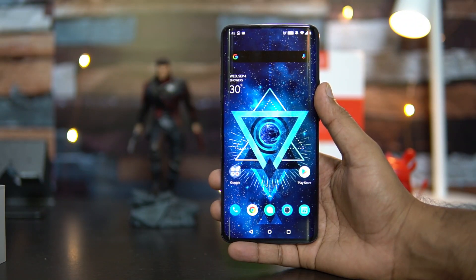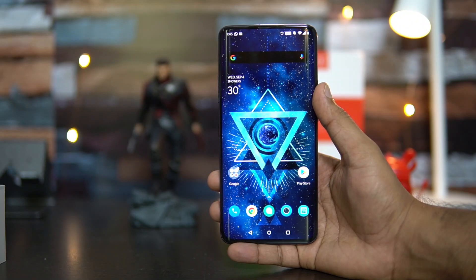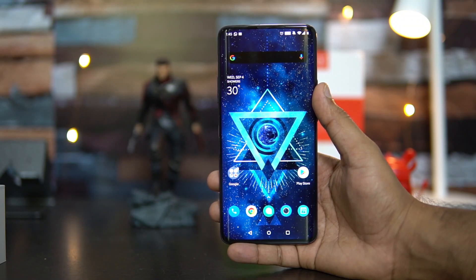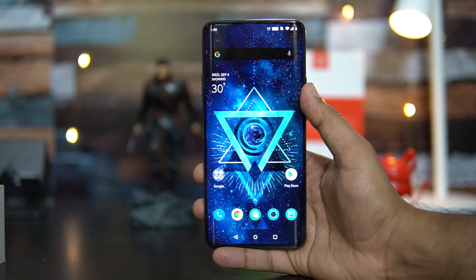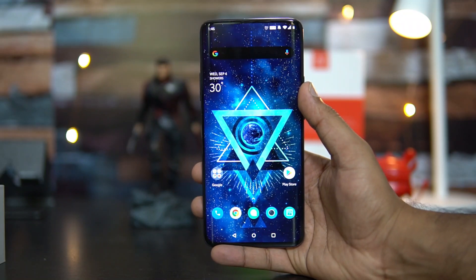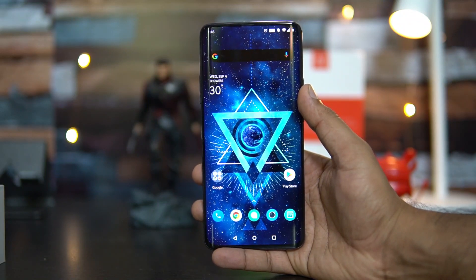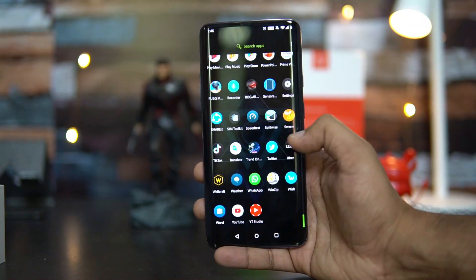Now we'll talk about what's new in the update. One of the new features in the OnePlus 7 Pro with Android 10 is a new UI. Let's go to the settings panel and I'll show you this UI.